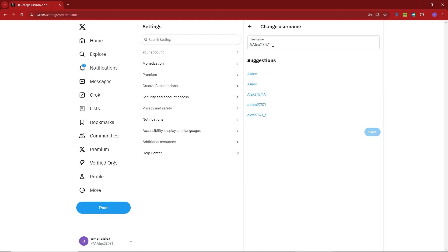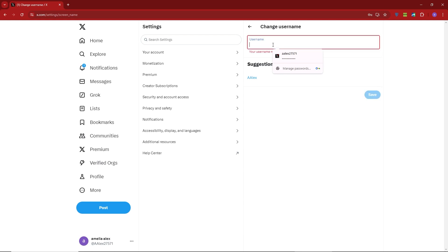Once you're in the Account Information section, click on Username. You can now remove your current username and replace it with a new one that is longer than four characters and available.